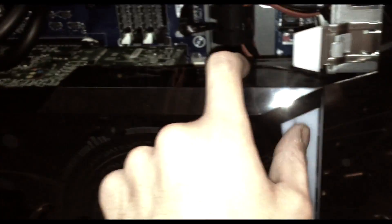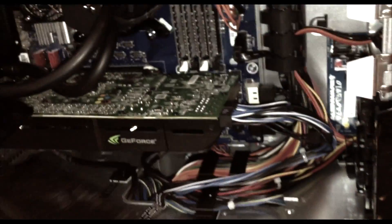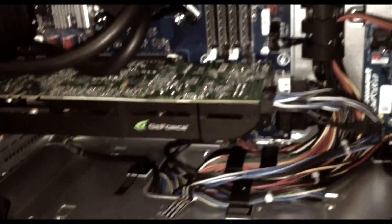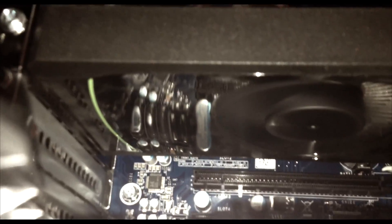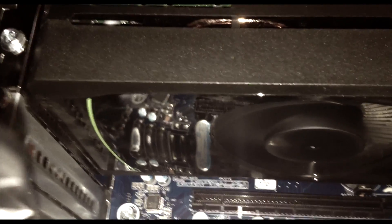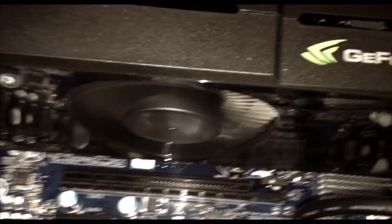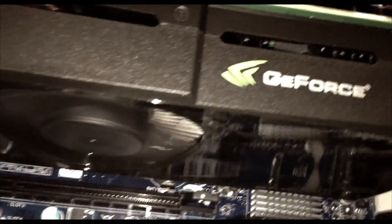This is the 560 TI graphics card. Amazing graphics card—it can play pretty much everything we've thrown at it. It's an amazing video card.